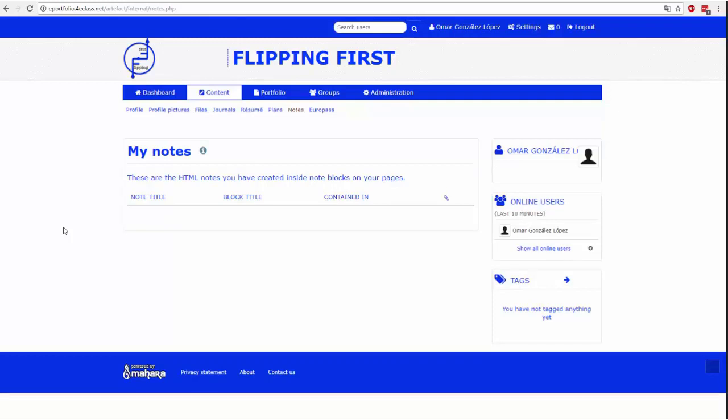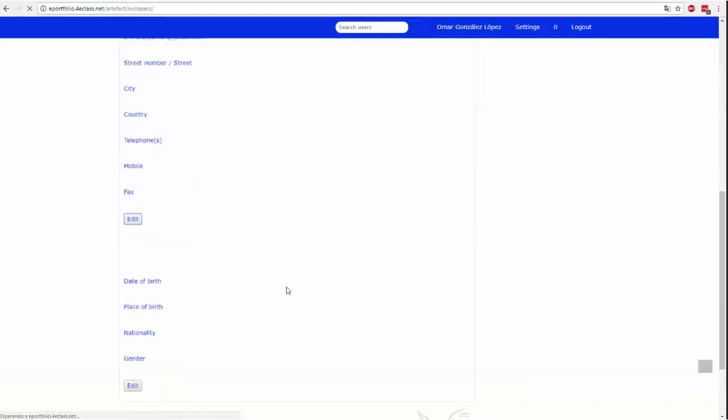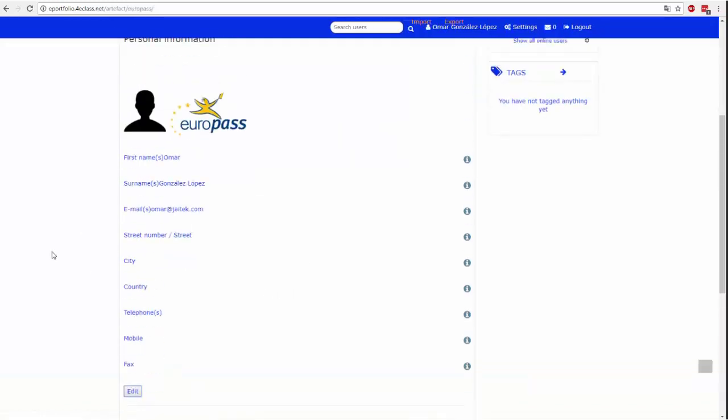Tutaj możesz przeglądać i zarządzać wszystkimi notatkami, które tworzysz. Ta strona zostanie automatycznie wypełniona notatkami, które wprowadzysz później w innym menu, którym zajmiemy się później.